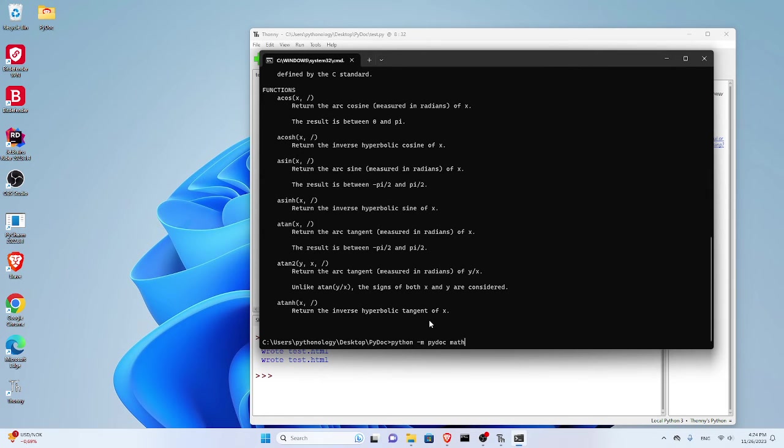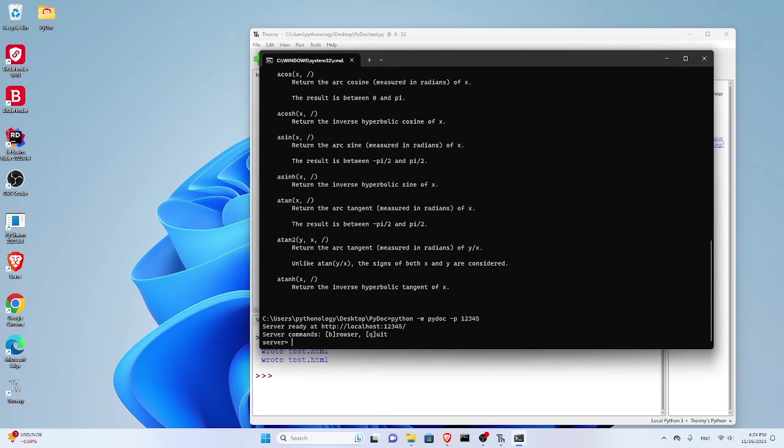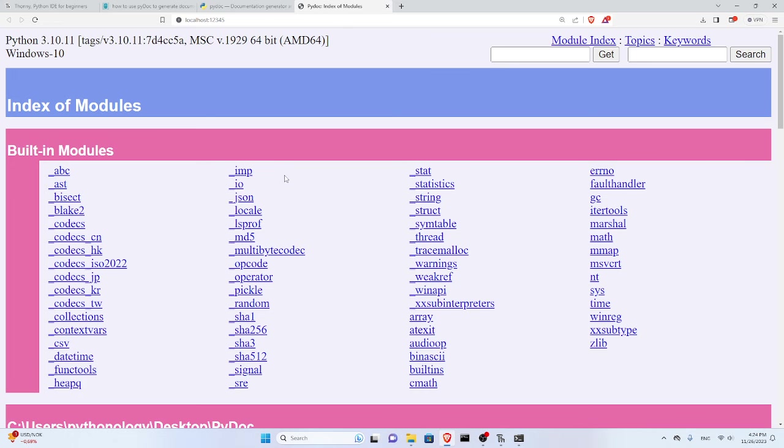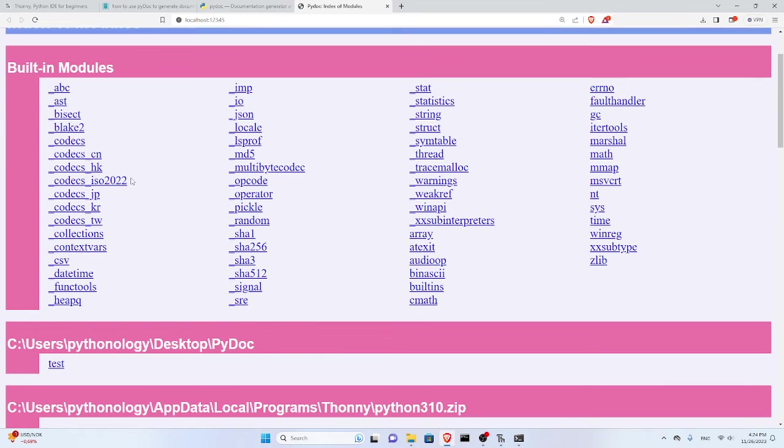Let me show you what it means. We have python -m pydoc and let's say -p and give it a port name like 12345. Press enter. It says server ready at this address. I can press Ctrl and click, or I can just press B for browser here. Let's say B and press enter, and it opens up this browser.